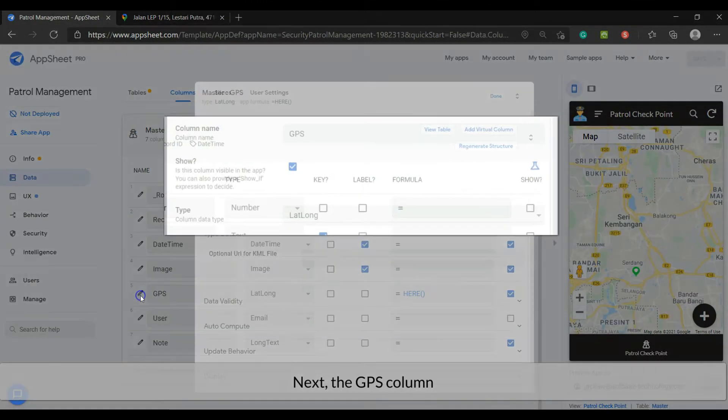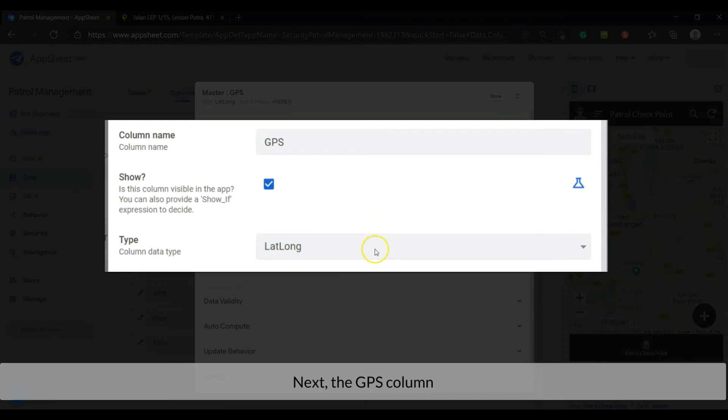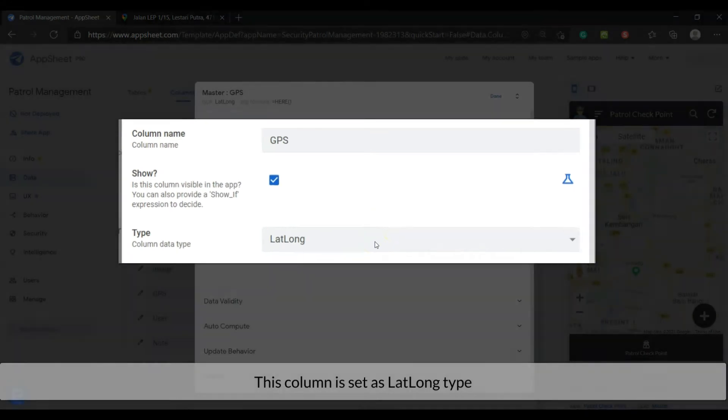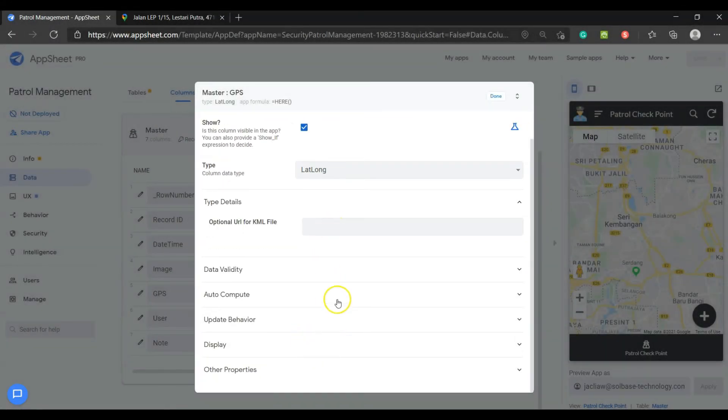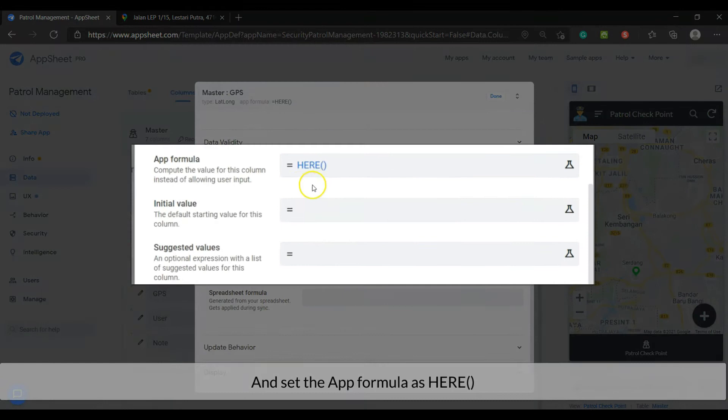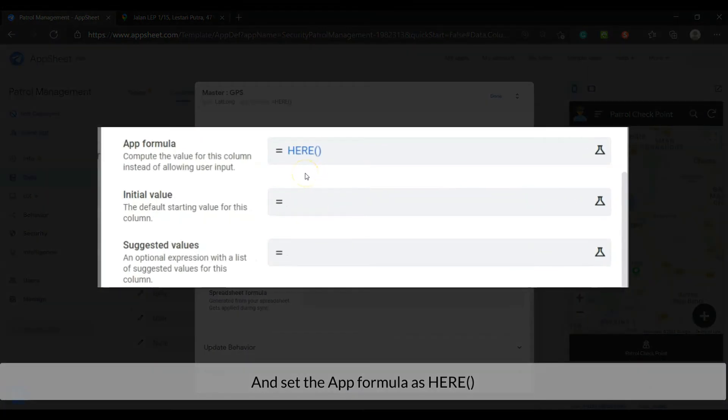Next, the GPS column. This column is set as latitude long type. And set the app formula as here.